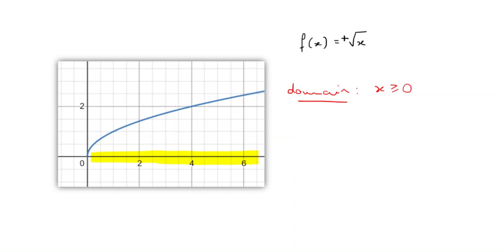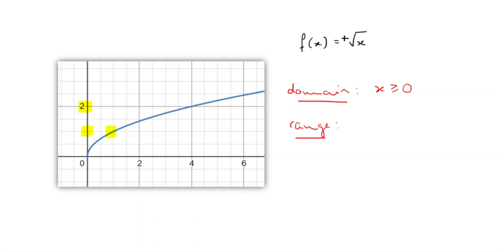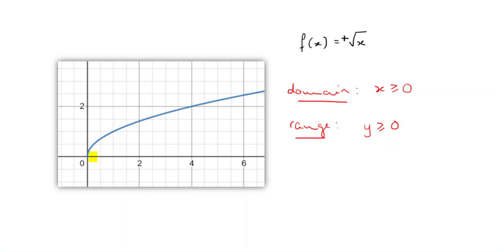Now, how do I think about my range? I take my output values — I go along the y-axis and ask what output values can I have. One is an output value, two is an output value, three would also be an output value, and I could keep going up to positive infinity. But I can't have negative values of y because the function doesn't produce them. So my range is y greater than or equal to zero. So the domain is the set of all the input values, and the range is the set of all the output values.